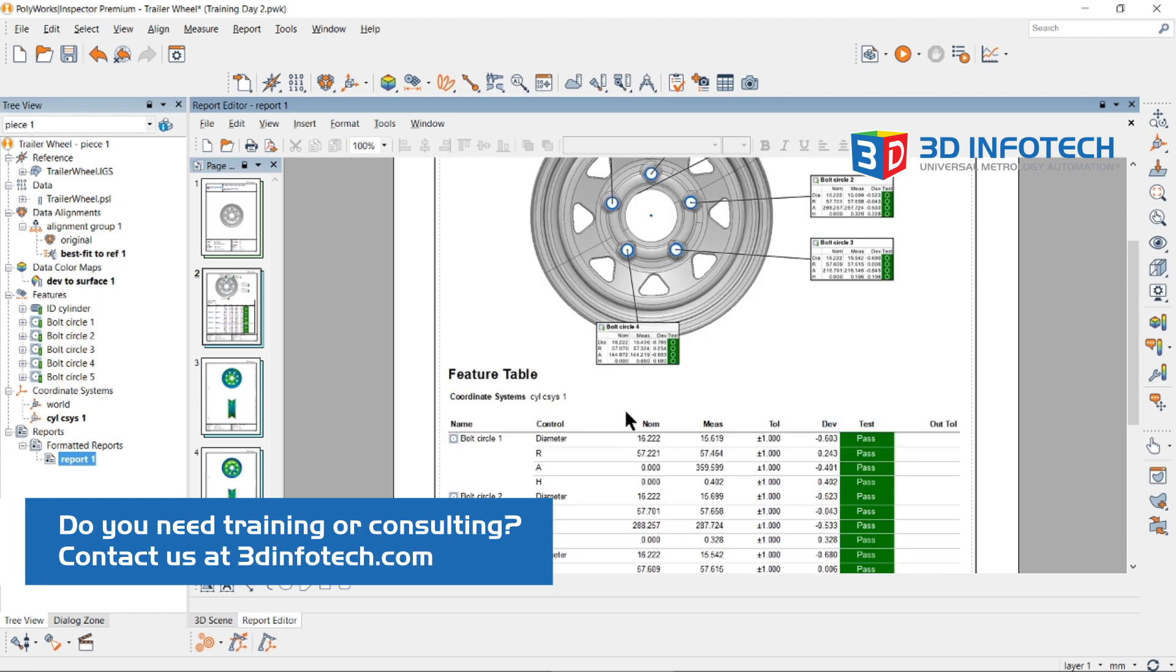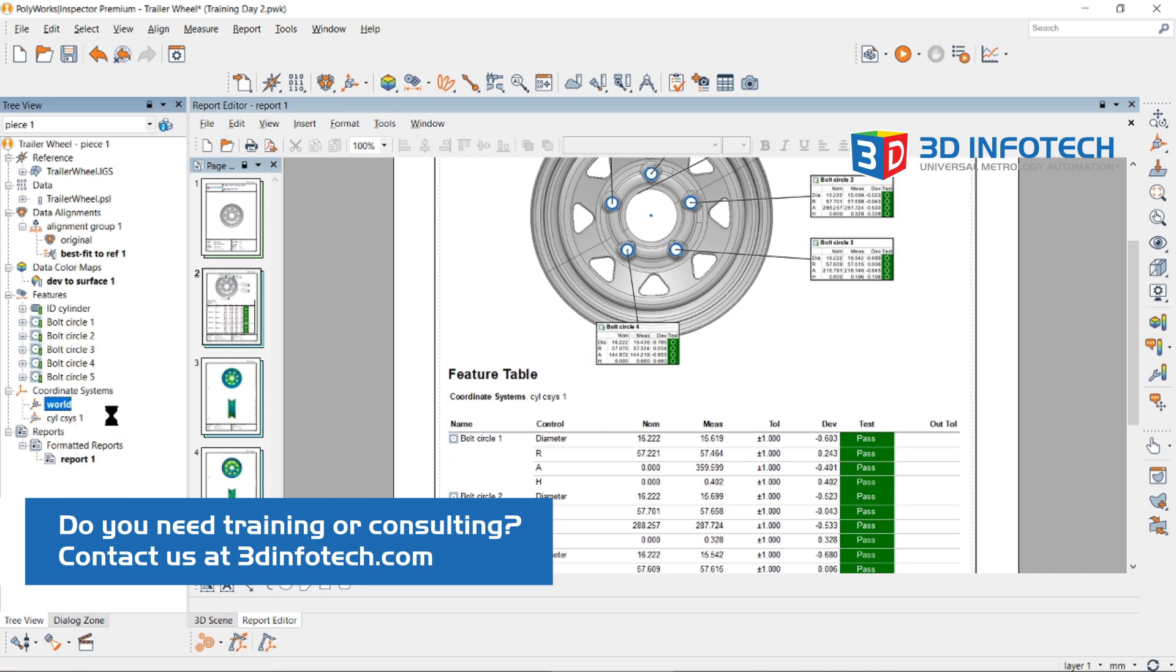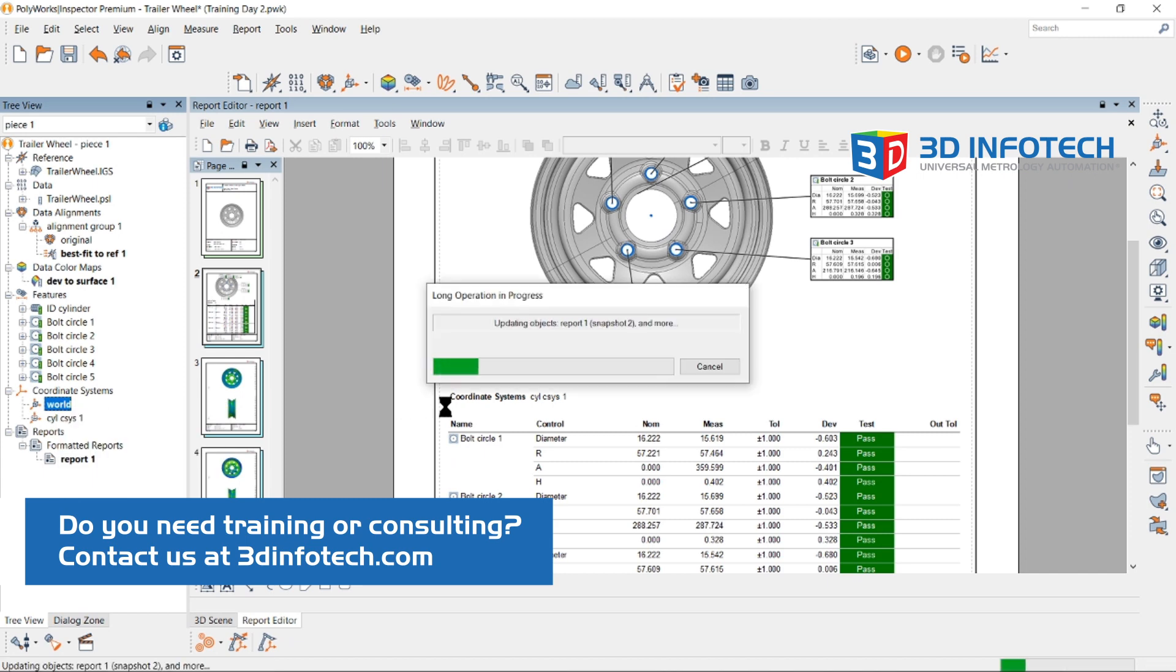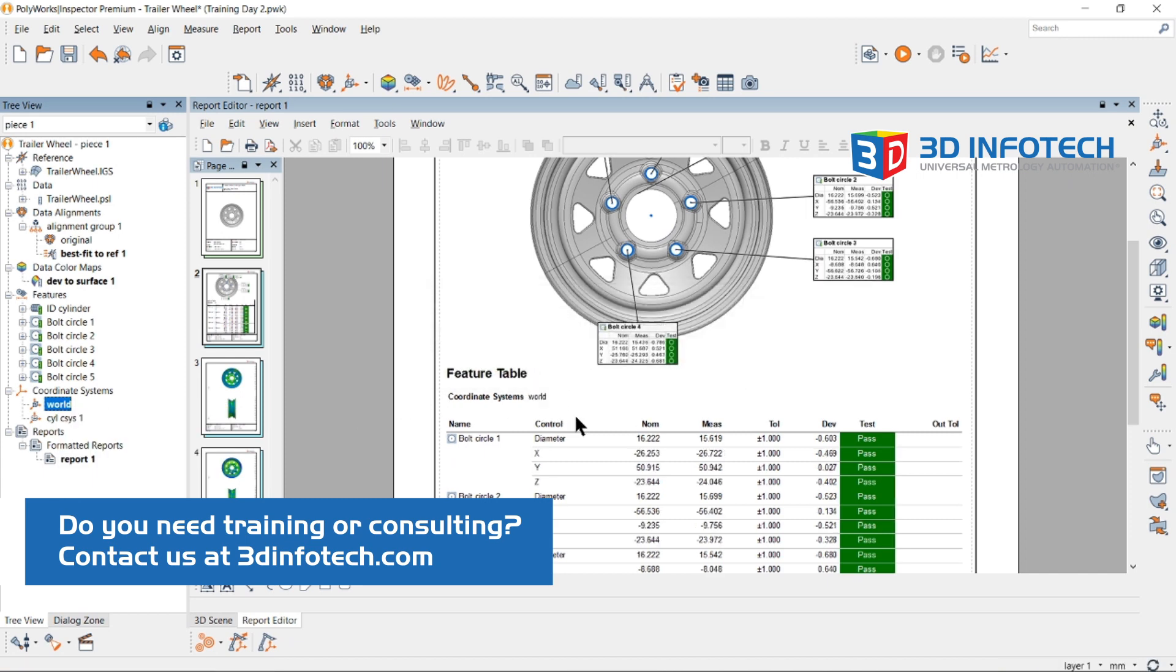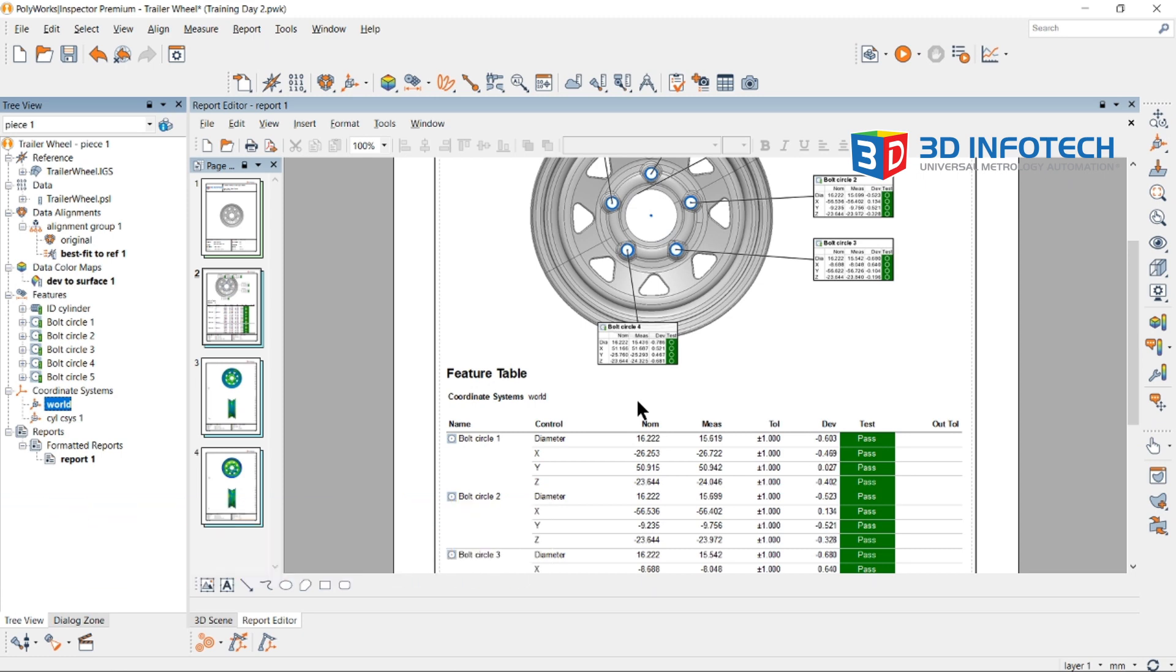We can switch back to XYZ by activating that world coordinate system. And that's how to create a coordinate system. Thanks for watching!